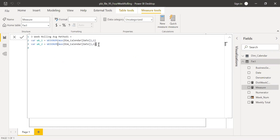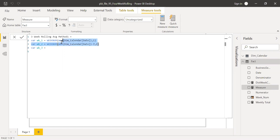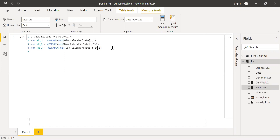Similarly I'll calculate week_two — let me copy this for the sake of time — and then I'll subtract seven days from the calendar date, which gives me the previous week. And then I'm going to insert one more variable for the week before that, subtracting 14 days, giving me week_three. So I have created three variables.